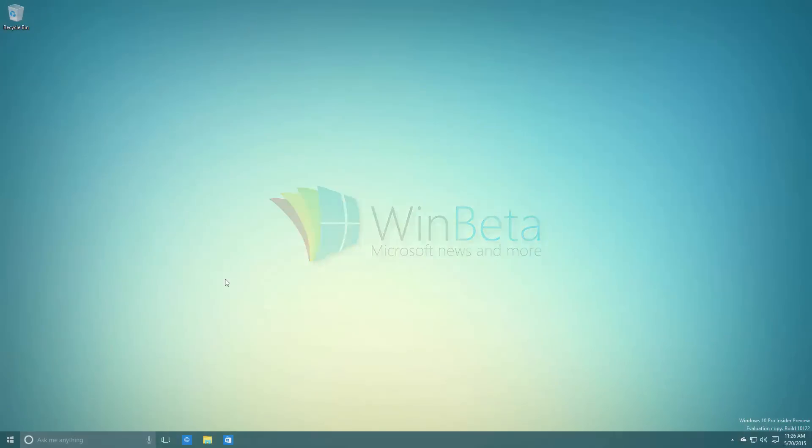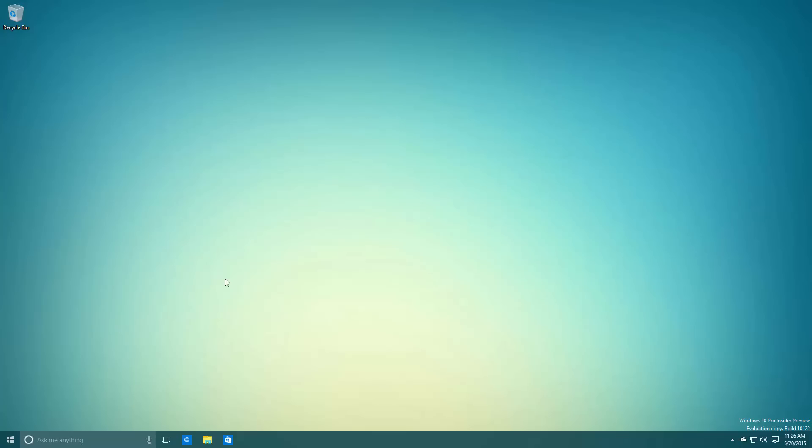Hey there guys, Zach here from In Beta and welcome back to another video. Today we're taking a look at Windows 10 build 10122. This build includes a number of features and enhancements over the last public preview build, which was 10074.